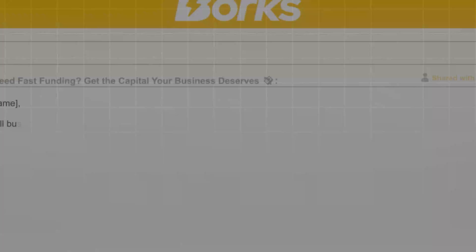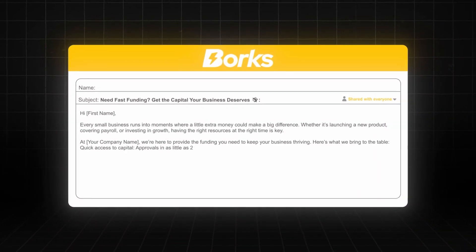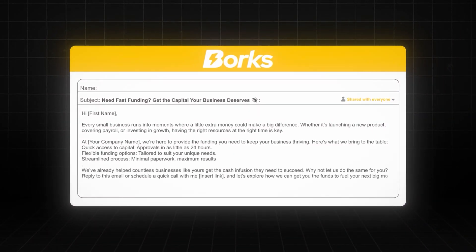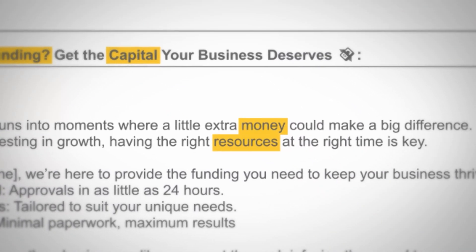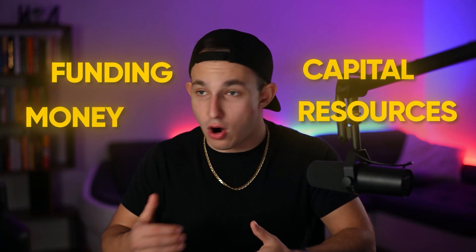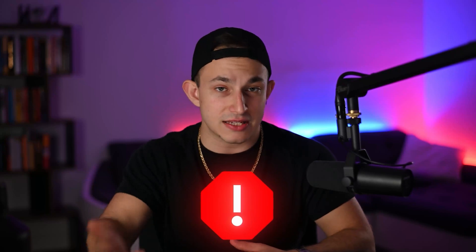For example, in our situation, we have a client in the agency which offers small business funding to all sorts of different companies. His offer obviously involves getting a business funding, getting a business money, giving them some sort of cash infusion. There is absolutely no way that I can write an email talking about small business funding without using words like money, funding, capital, or resources. These are words that traditionally are considered spam words, but in his particular situation there are no other choices.